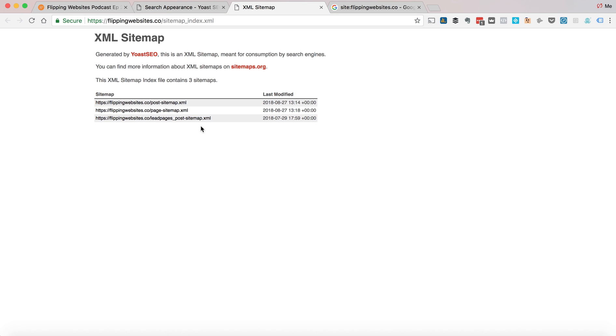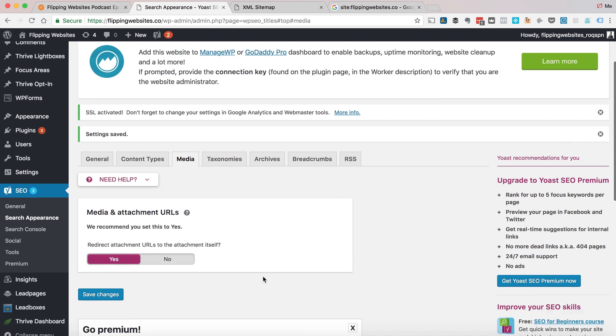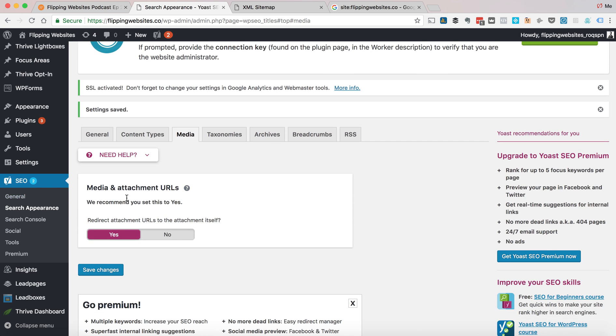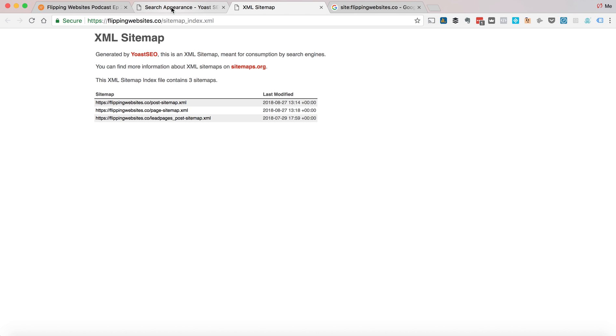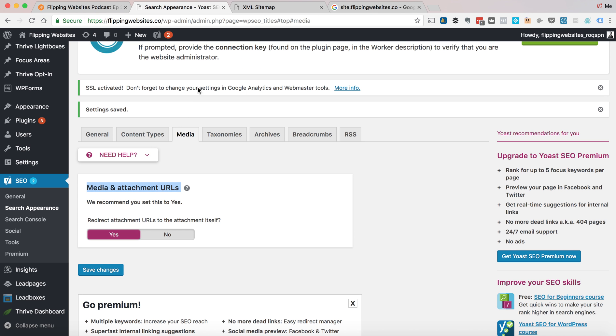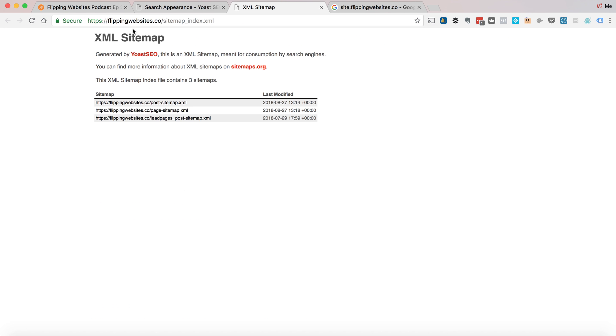But as long as you don't have attachment sitemap in your XML sitemap, then you're not going to run into this problem. But that was the big issue that people were having. All their images were being indexed. So you want to make sure that you have the least number of pages indexed. Everything indexed should be of value to users. Otherwise, you should start either deleting pages or no indexing pages.